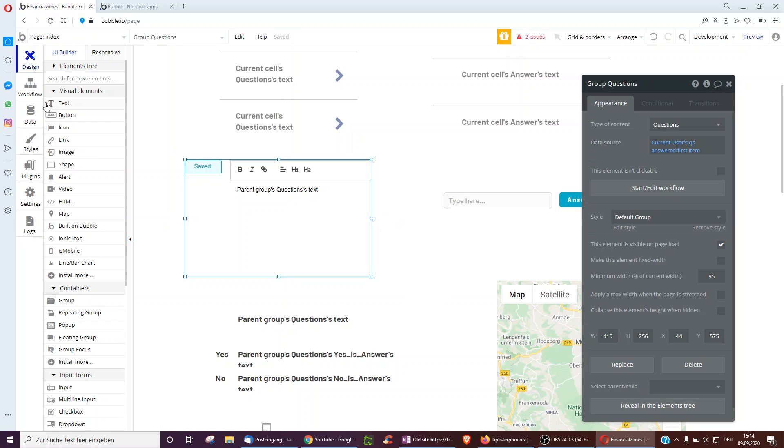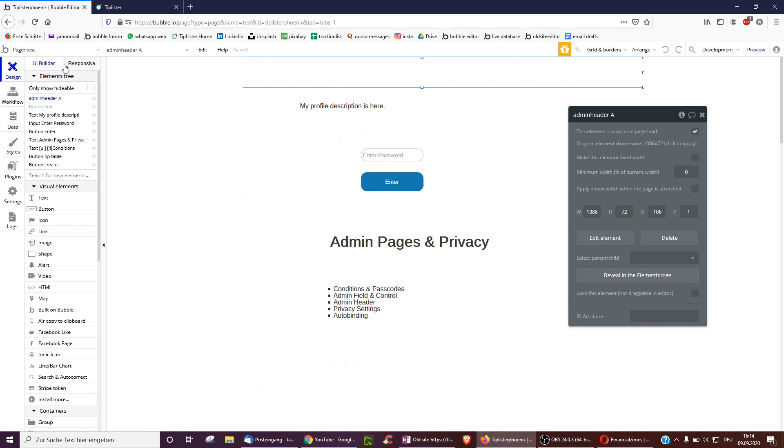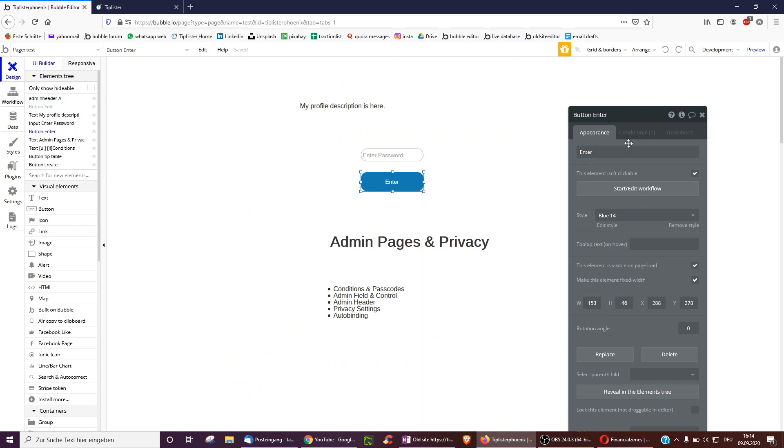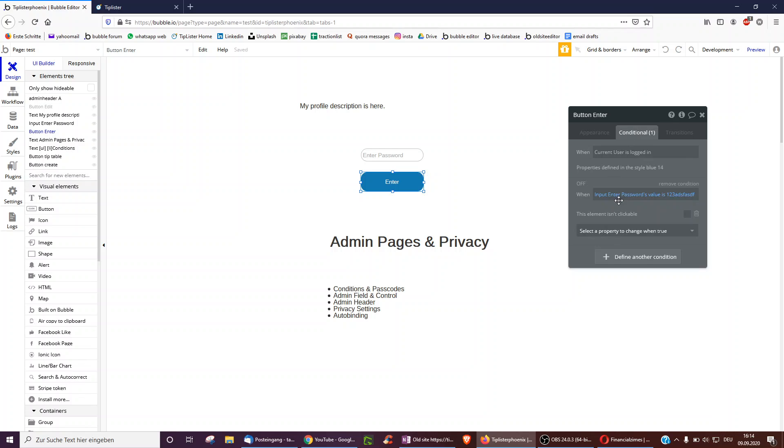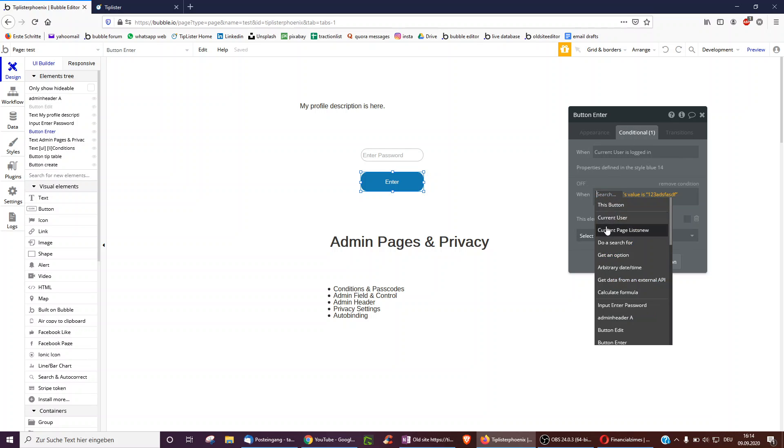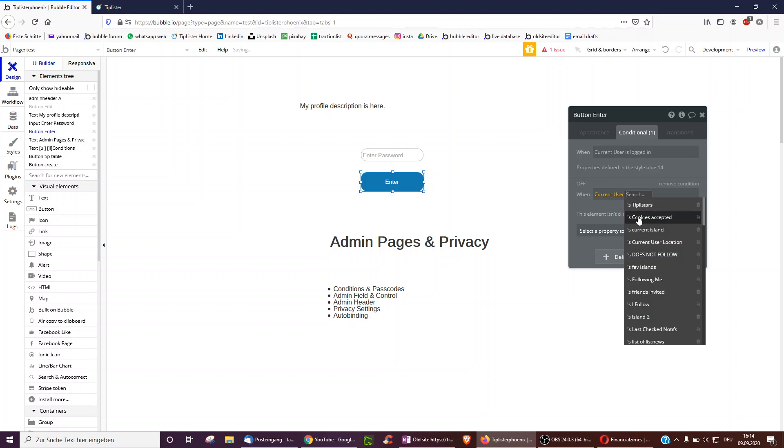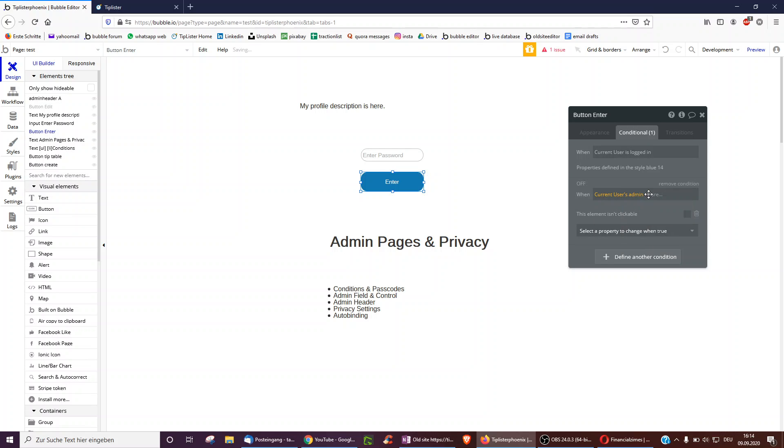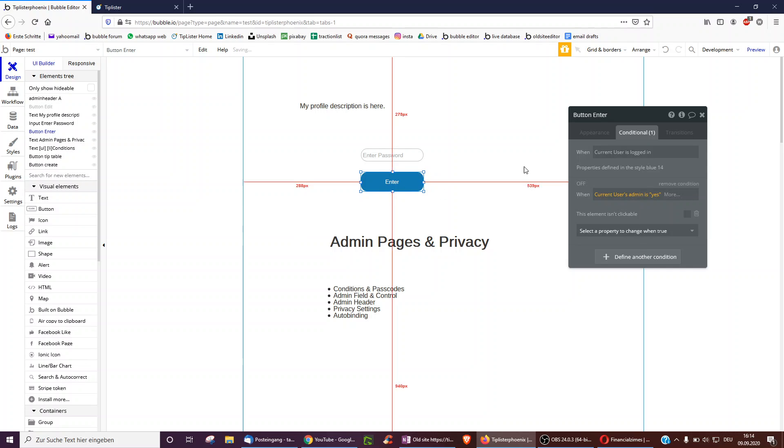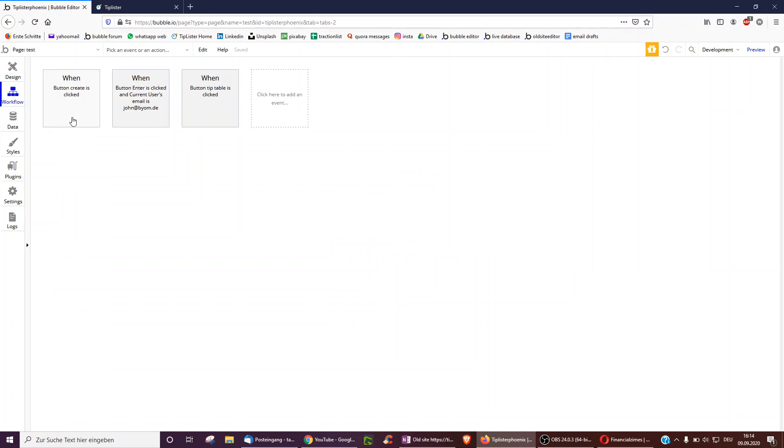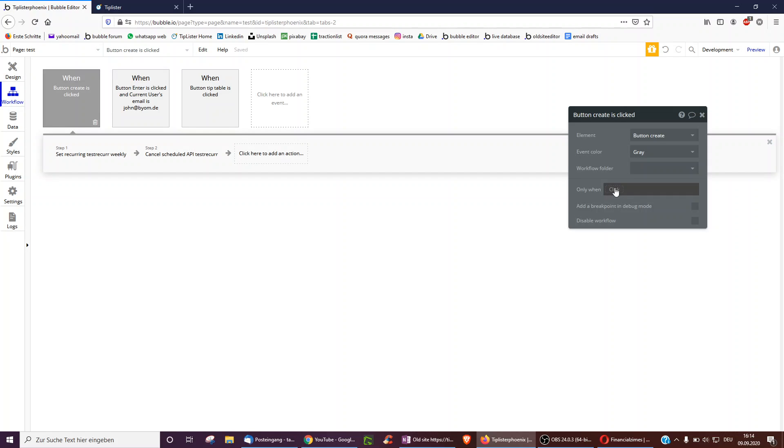Okay. And then, of course, with these admin fields, you can also add them here underneath the conditions. Only when current users admin is yes, you can make this even clickable or viewable and the same underneath all these conditions of only whens.